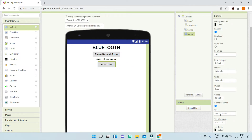Next, we are going to bring in a button, and the text of this button is going to be 'Disconnect'. I'm going to make the font bold. Using this button, the user can disconnect from the device.